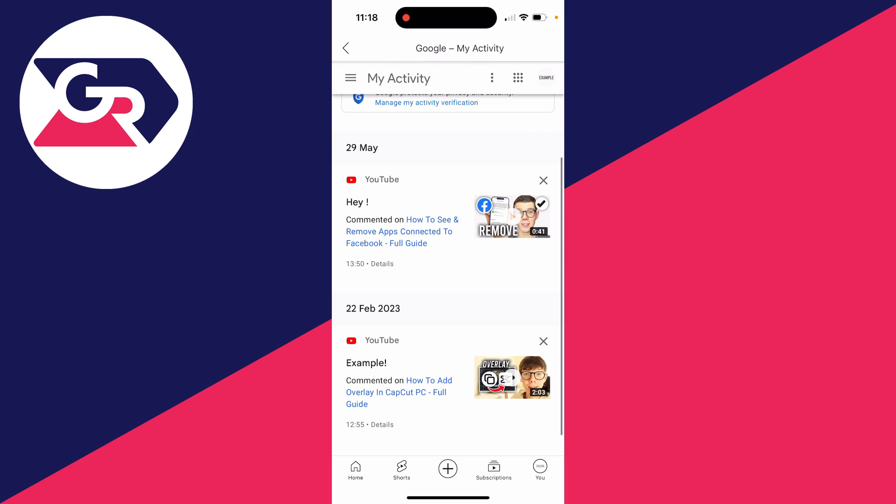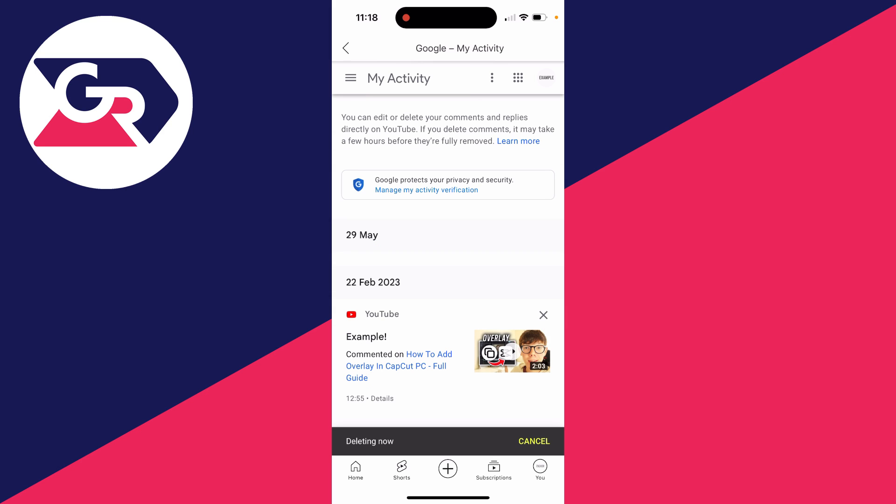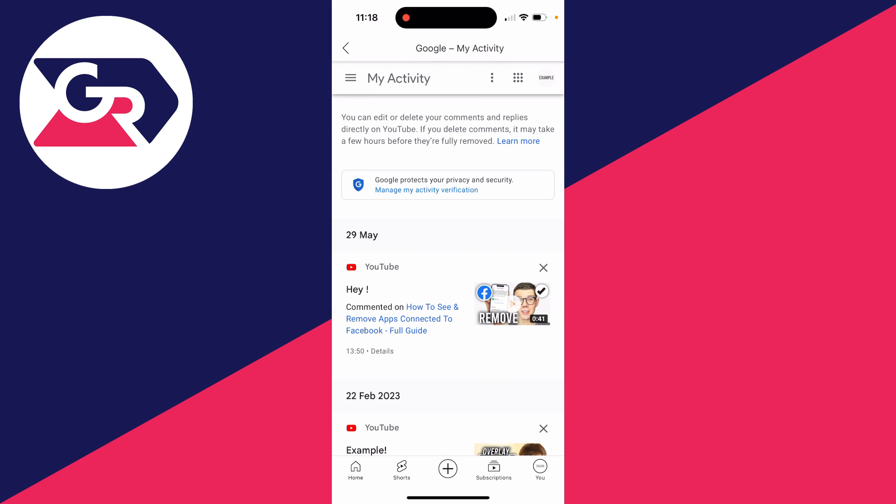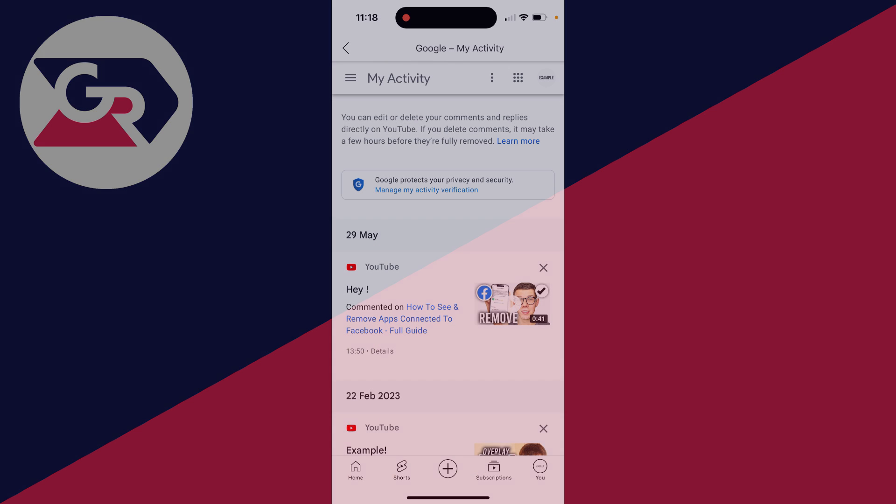But if you want to delete them, all you need to do is go over to the right and click on the cross and then it'll be deleted. I'll cancel it there, but that's how it can be done.